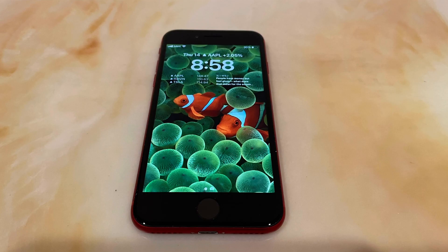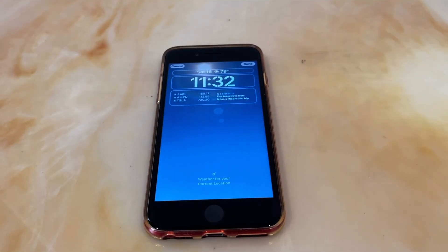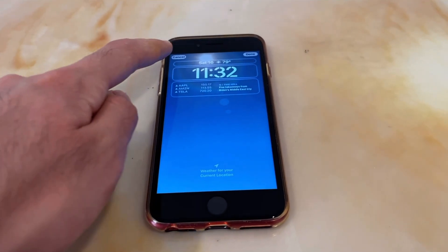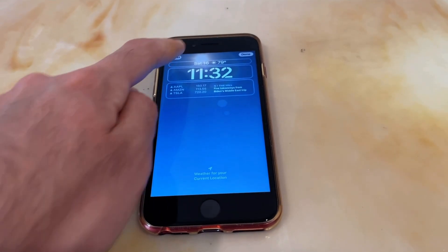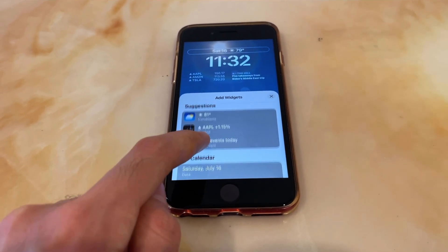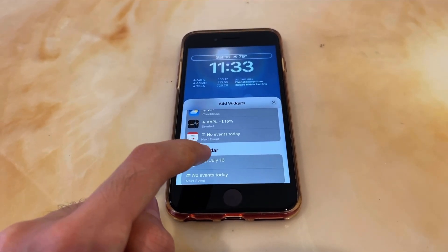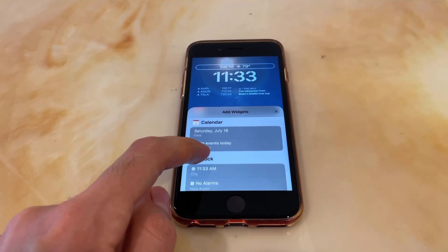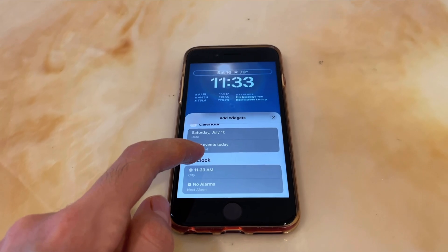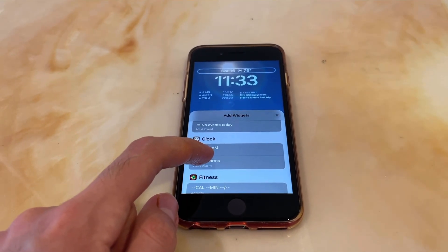Let's start with the lock screen. This is the most major and noticeable change in this update, and it is fully functional on this iPhone. The lock screen has a totally new interface with new fonts for the time, along with new widgets specifically designed for the lock screen.